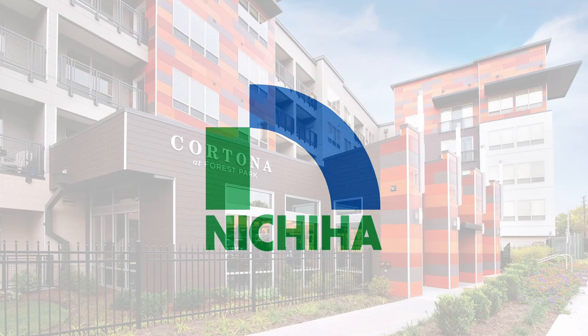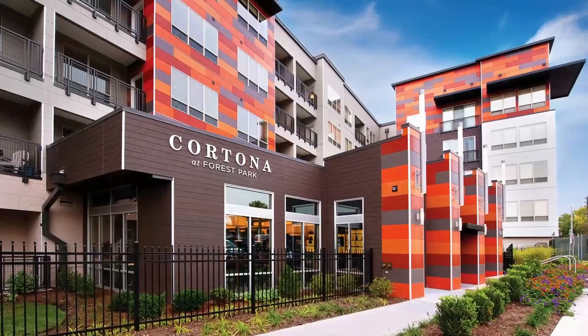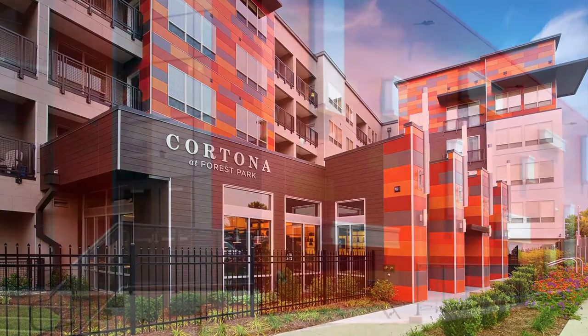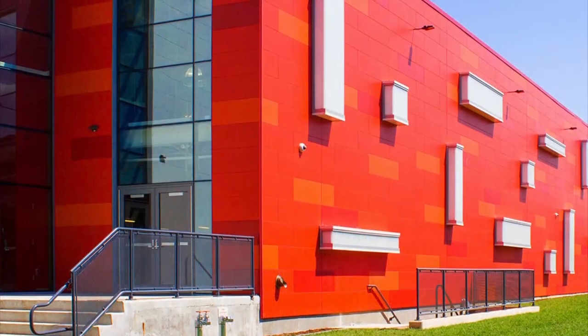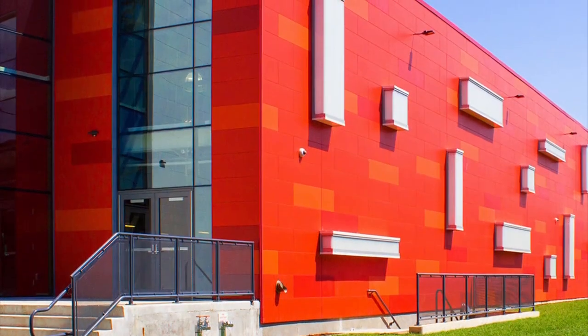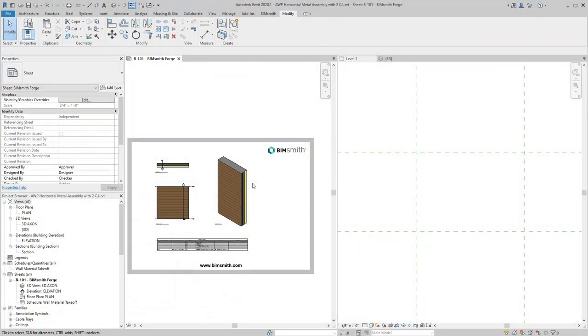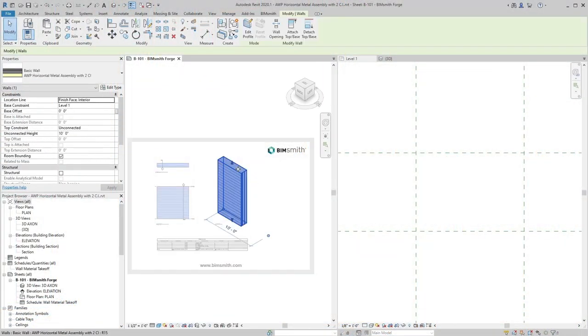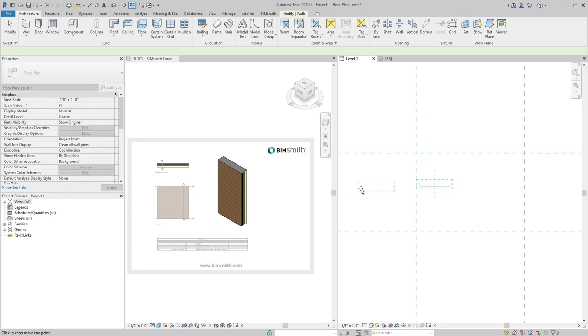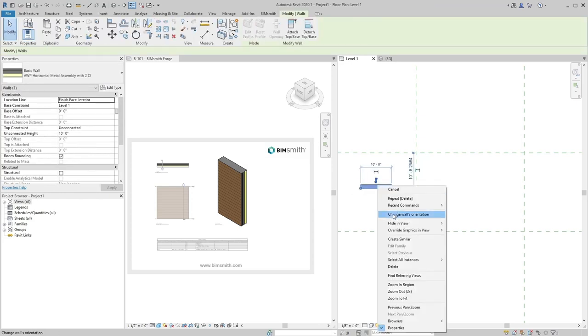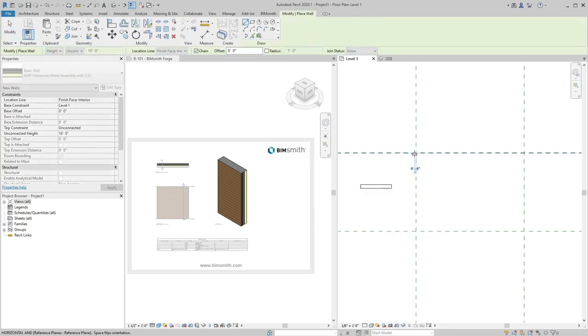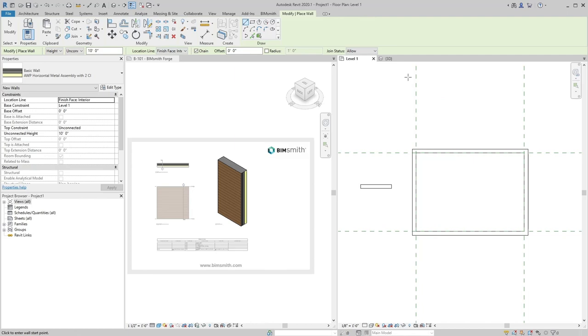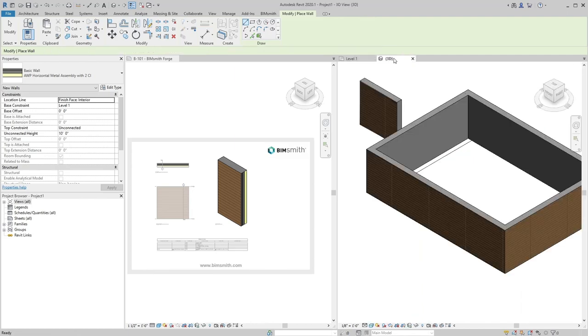Nichiha, manufacturer of innovative fiber cement architectural wall panels, is helping architects everywhere build better with the new suite of Nichiha BIM tools. Built from the ground up to integrate seamlessly with your BIM projects, it's now easier than ever to design with performance fiber cement siding within Revit.